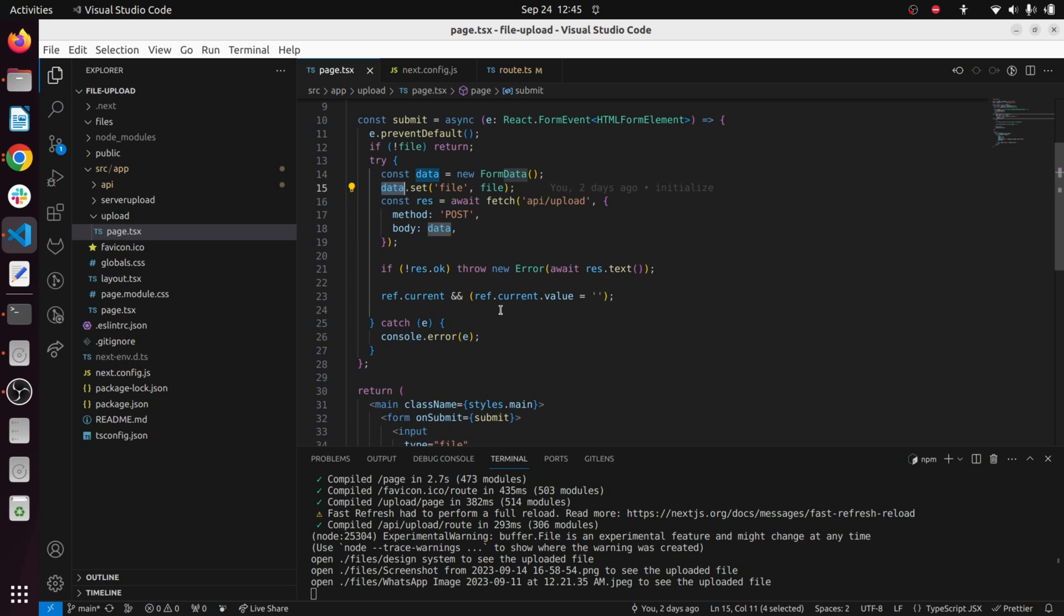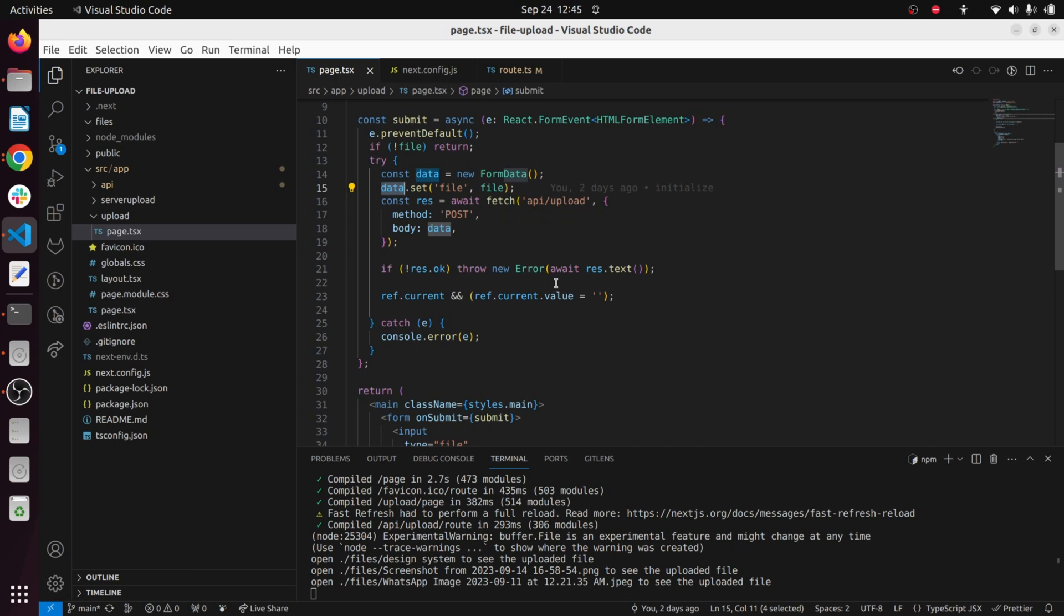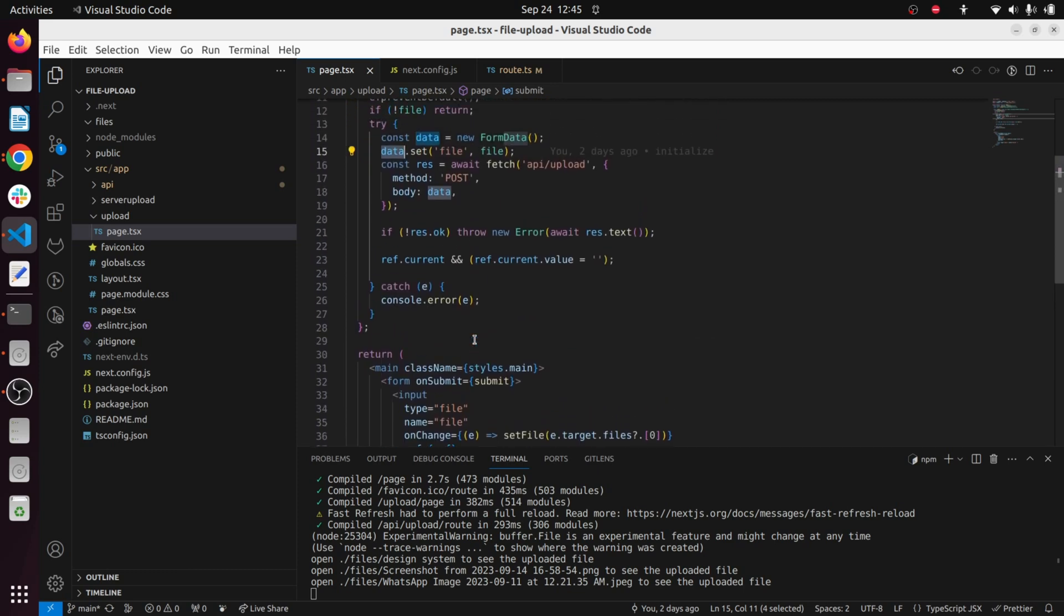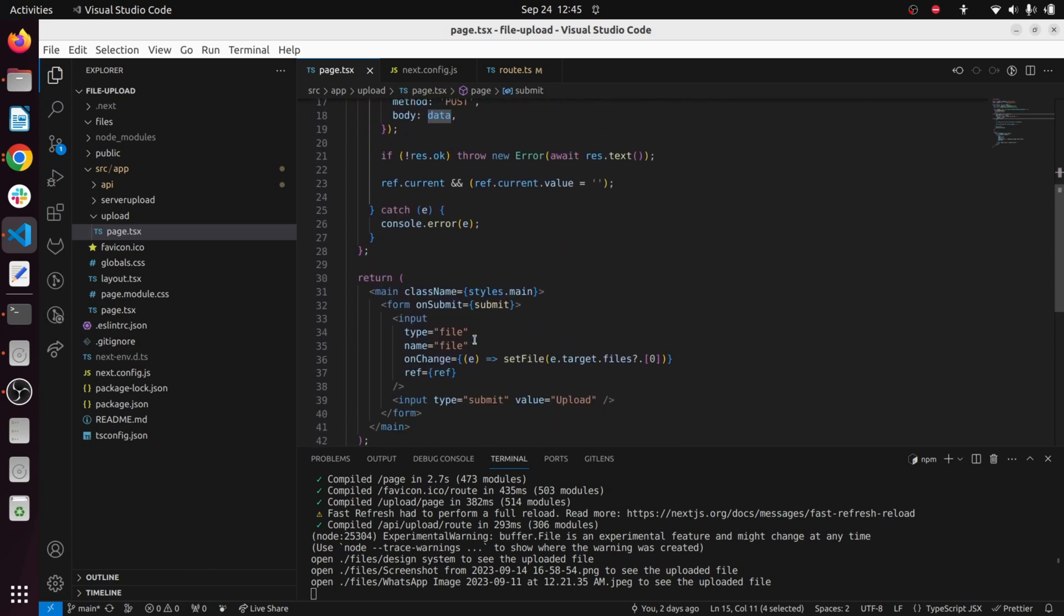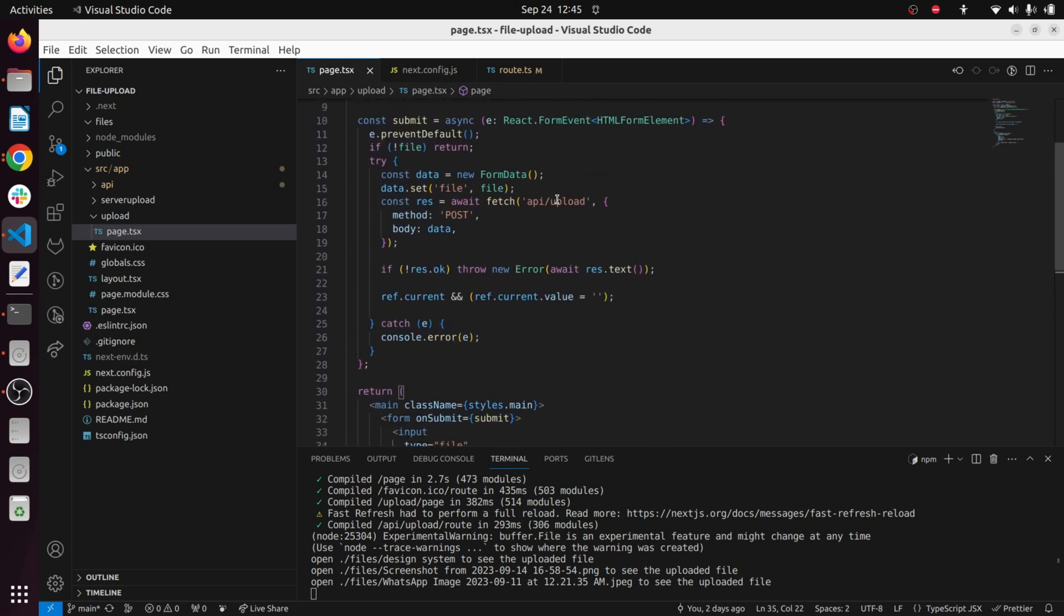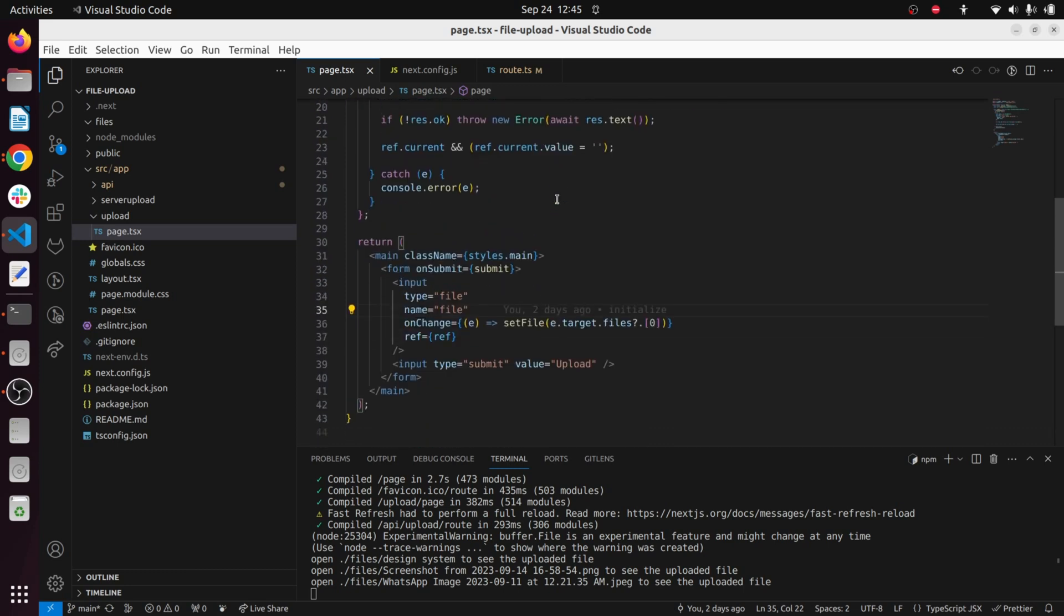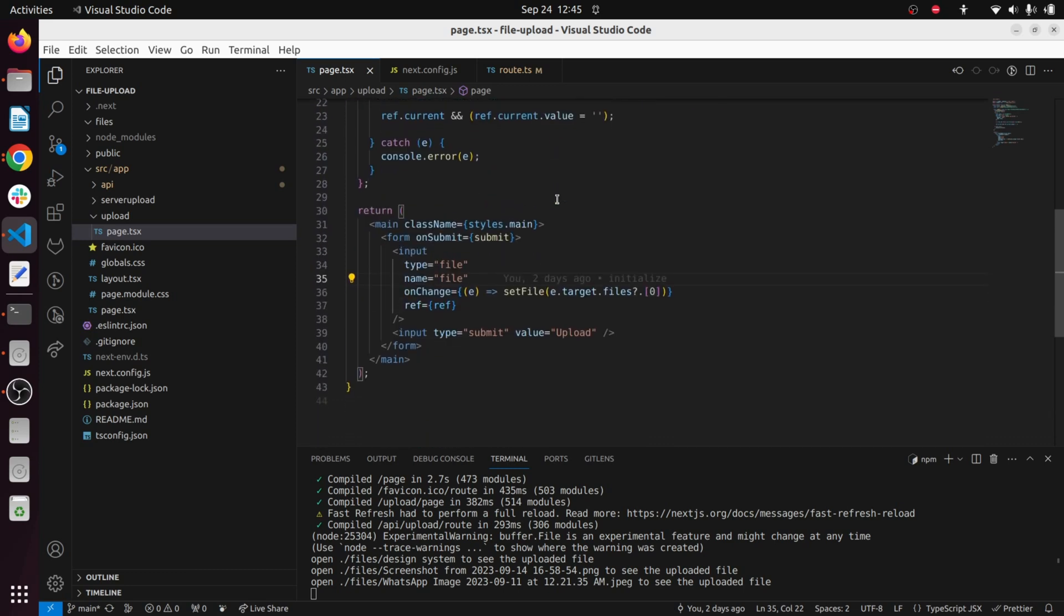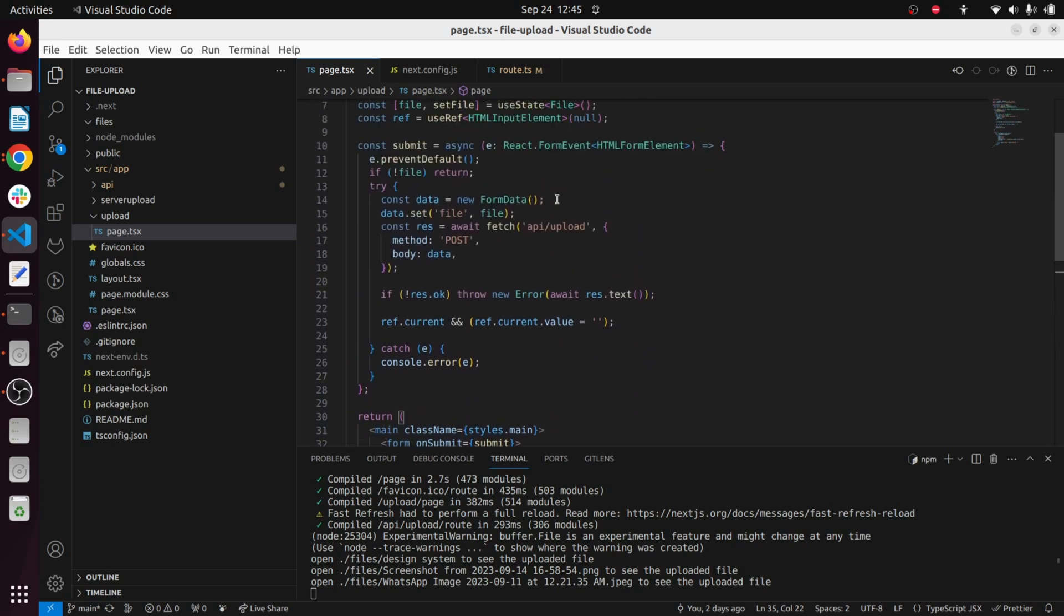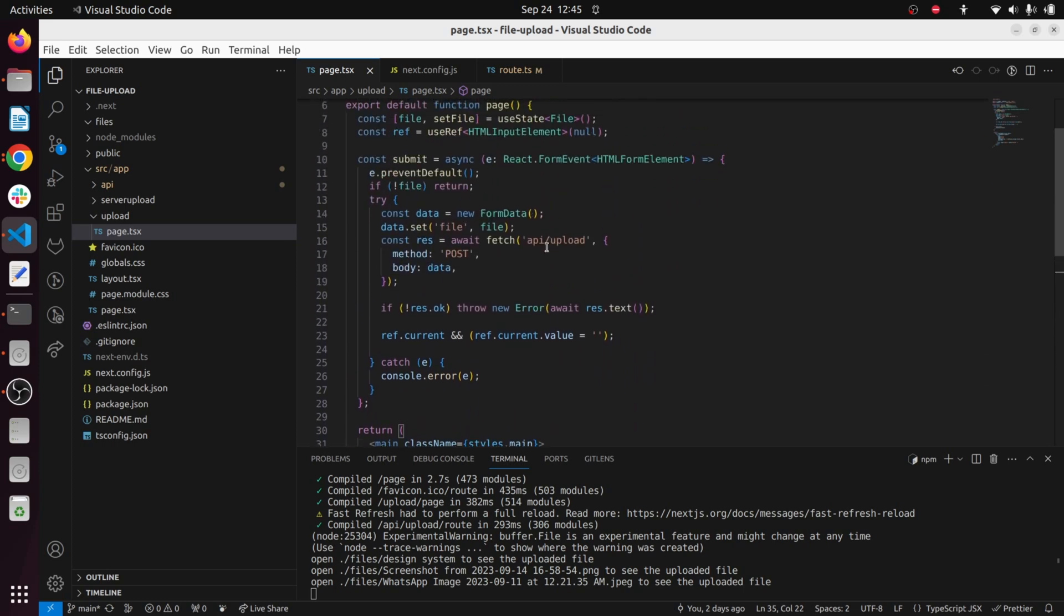You can see I have used a ref here to clear out the uploaded file. Once the upload is successful this ref.current value is cleared out. This is the frontend part using page.tsx. Let's have a look at the API/upload endpoint.